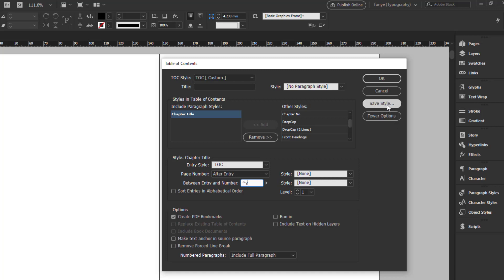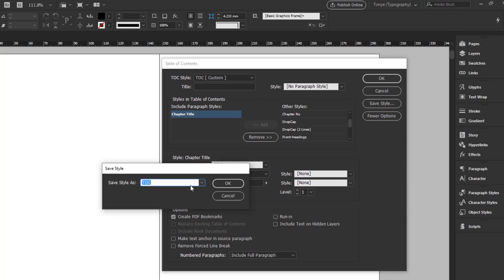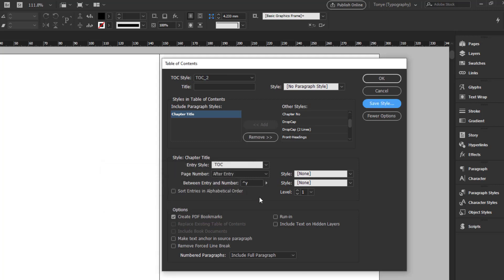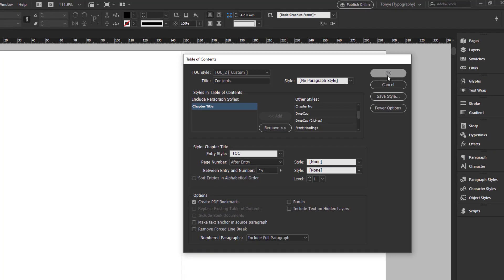So one other thing that's important is because down the line when you want to regenerate the style, you would have saved your table of contents style that you have created right here already beforehand. So I'm going to save it. I'm just going to call it TOC 2 because I already have one. So I'll just call it 2 and I click OK. So the title, I can just call it contents and I click OK.